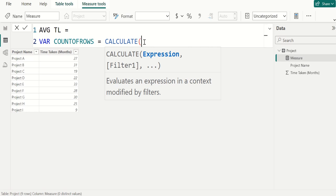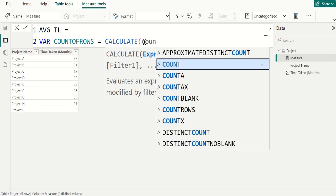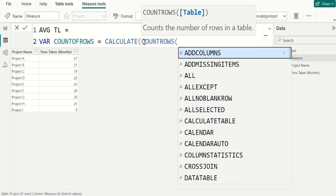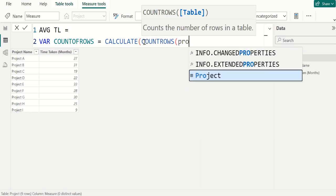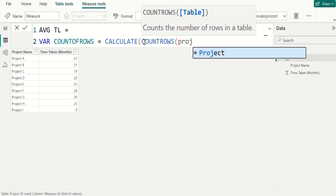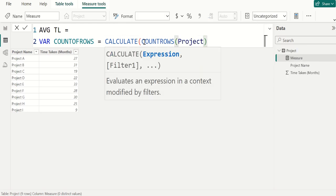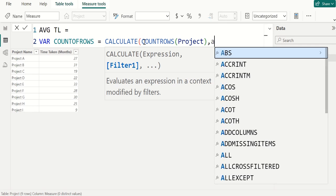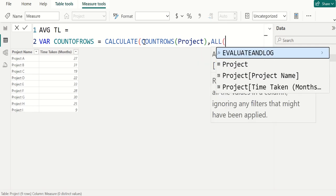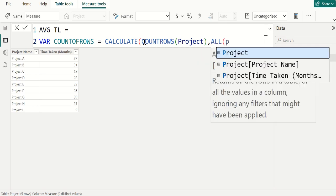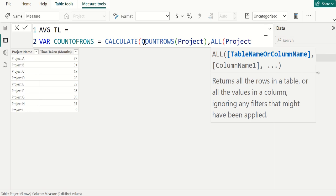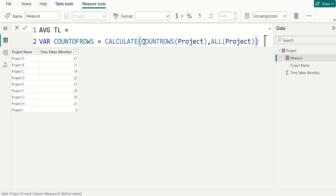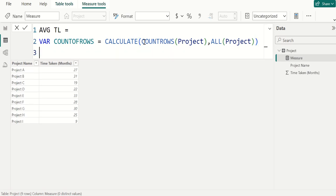And expression is the first option. For the function we use COUNTROWS DAX function to count the total number of rows in project table, comma. We use ALL DAX function and select project table and close the parenthesis of ALL DAX function and close the parenthesis of CALCULATE DAX function.